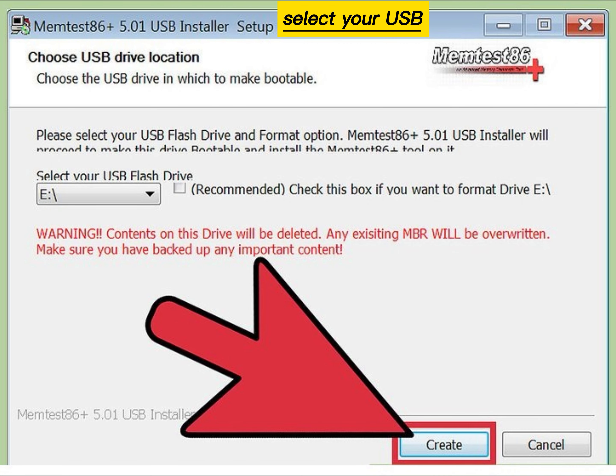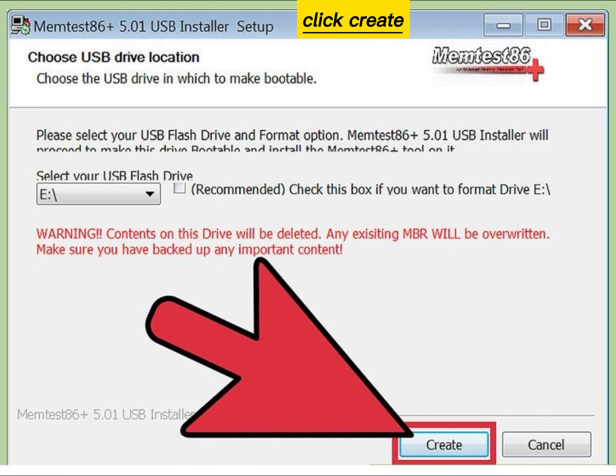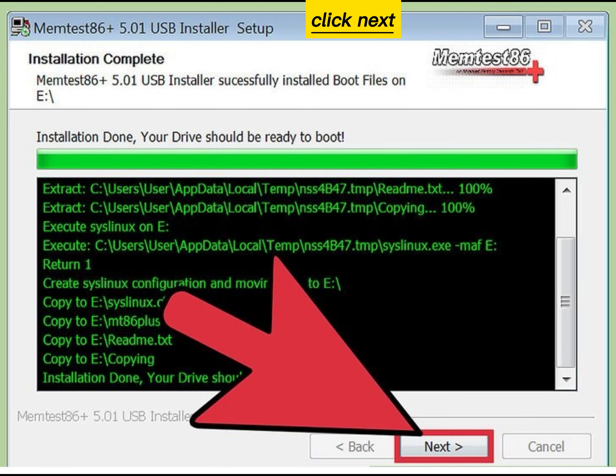Select your USB flash drive, then click Create. Click Next, and then Finish.